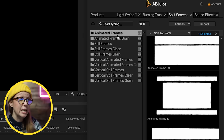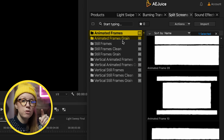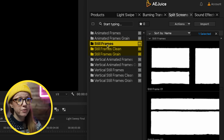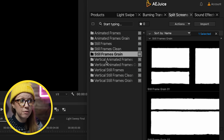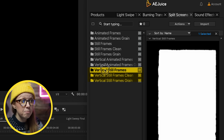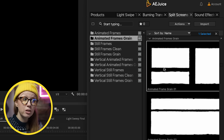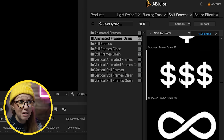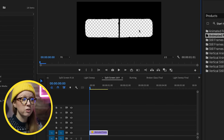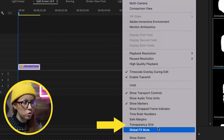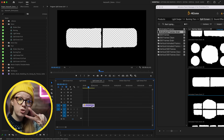Now let's jump into the Split Screens pack. Click on it to open it up and you can see a bunch of different categories: animated frames, frames, and animated frames with grain. If you want frames that have a little wiggle you can use the movie file options, or there are still frame options as well — PNG files you overlay on top of your footage. There are also vertical versions and still frame PNG options. I'll show you how to use the animated frames with grain. There are so many variations including dollar signs, infinity loops, and smiley faces.